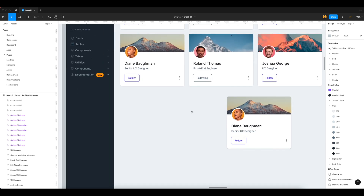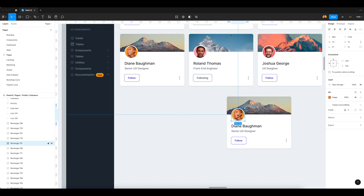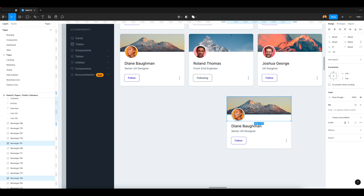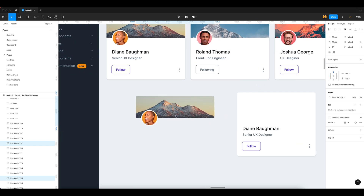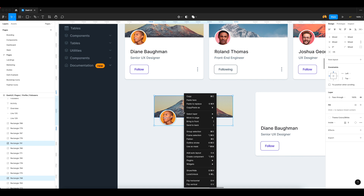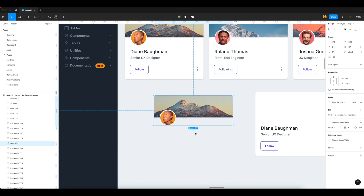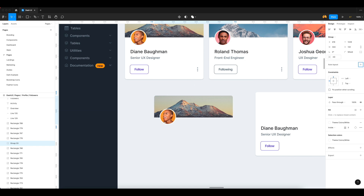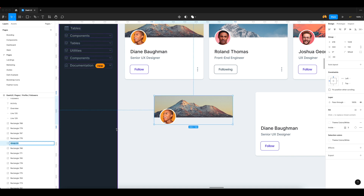Our first component is the profile card and profile image. I just select this and convert the profile images into a group. If you are using a group, you can apply a negative margin to your image and any element. So I use only 40 pixels minus for my design and I just give the name of this group 'profile head'.